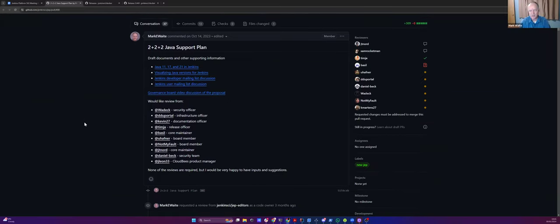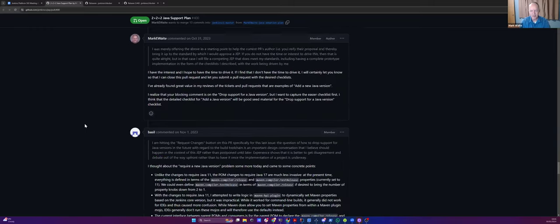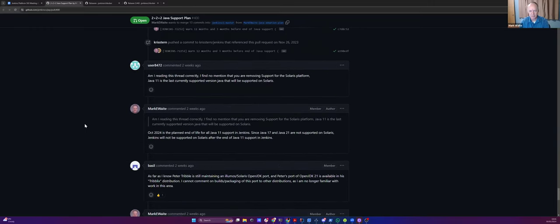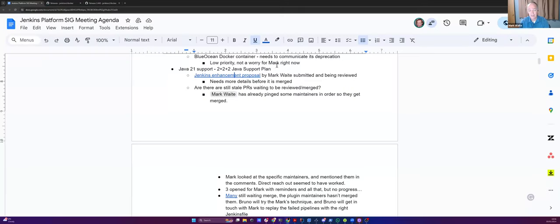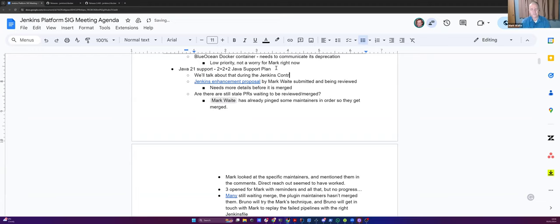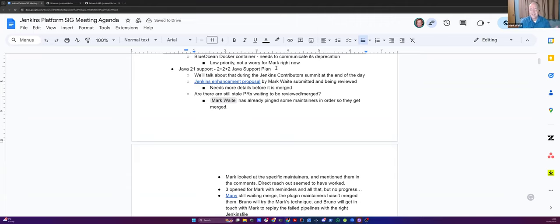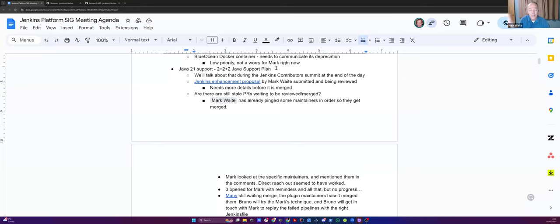Yeah, so we've put it on the list as a brainstorming topic for the end of the day during Jenkins Contributor Summit to gather topics that should be on the checklist. And so we will make more progress and I'll probably make more progress while I'm on the airplane headed to Brussels trying to capture checklist items because I keep discovering more and more things that need to be on the checklist. What does it mean to stop supporting Java 11?